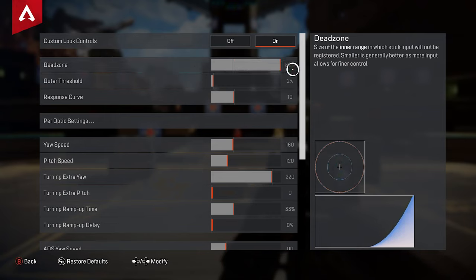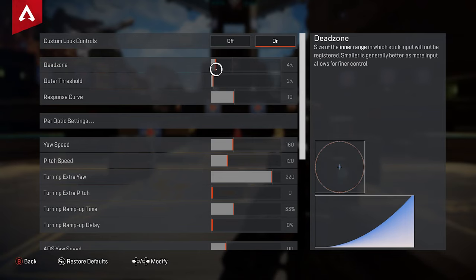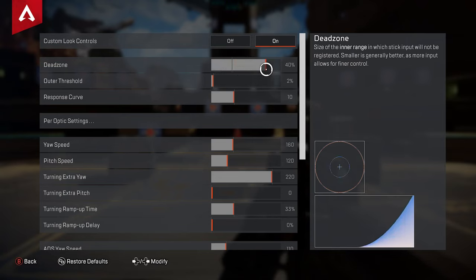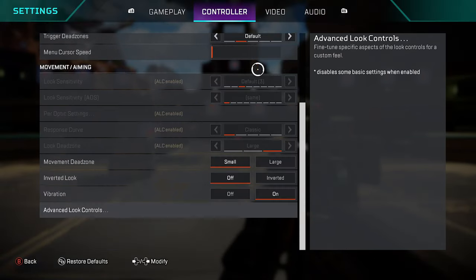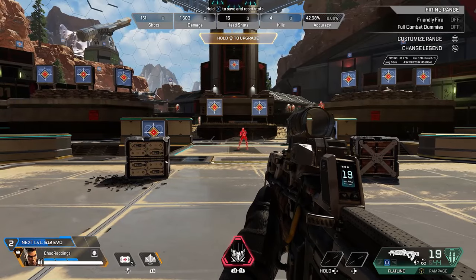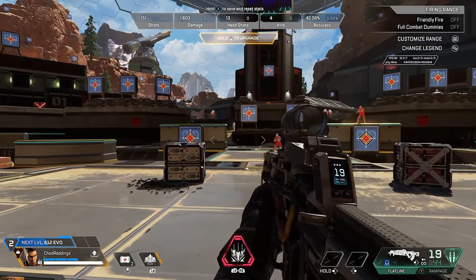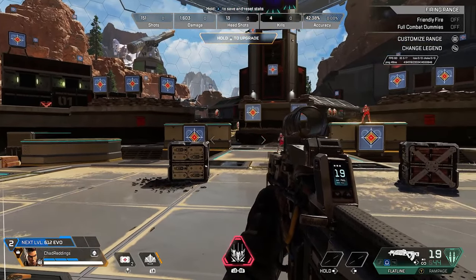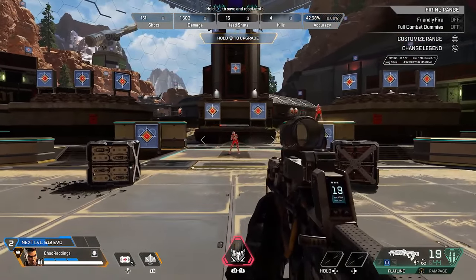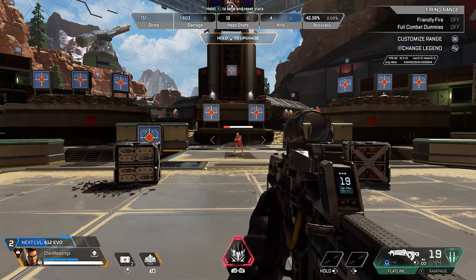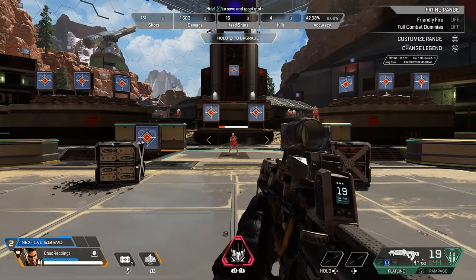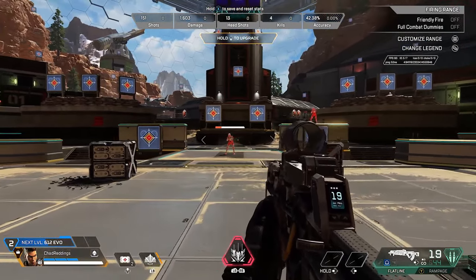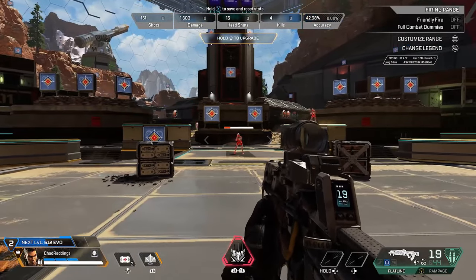If you look to the right where the graph is, you'll see a blue line that's increasing or decreasing depending on whether I'm increasing the dead zone or not. What you want to do is try increasing this dead zone value, and what essentially happens is you'll increase the size of the inner range of your dead zone. It's going to require more movement on your analog stick in order for it to be recognized in game. Try increasing that dead zone value until you no longer experience any stick drift in Apex Legends.